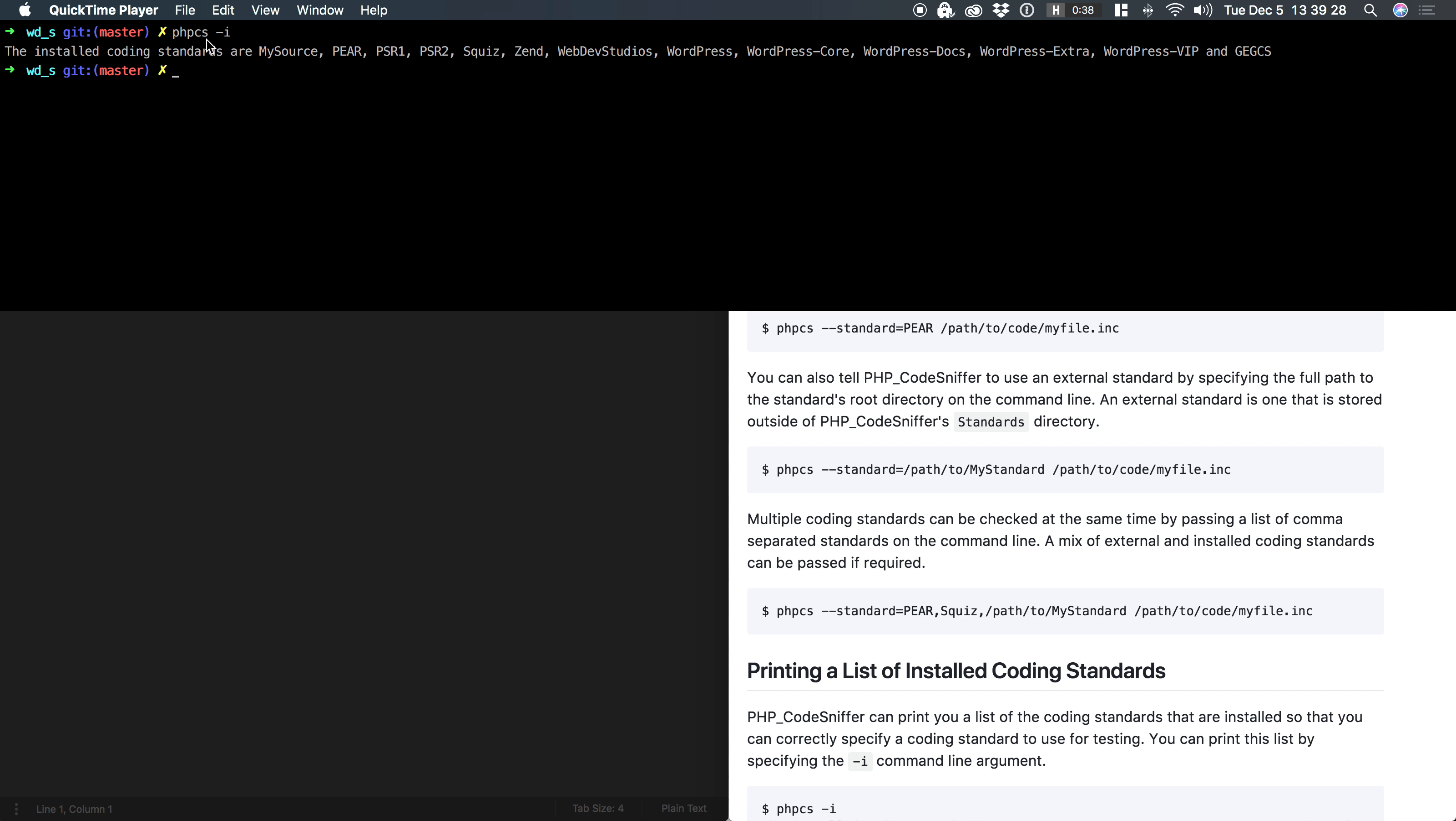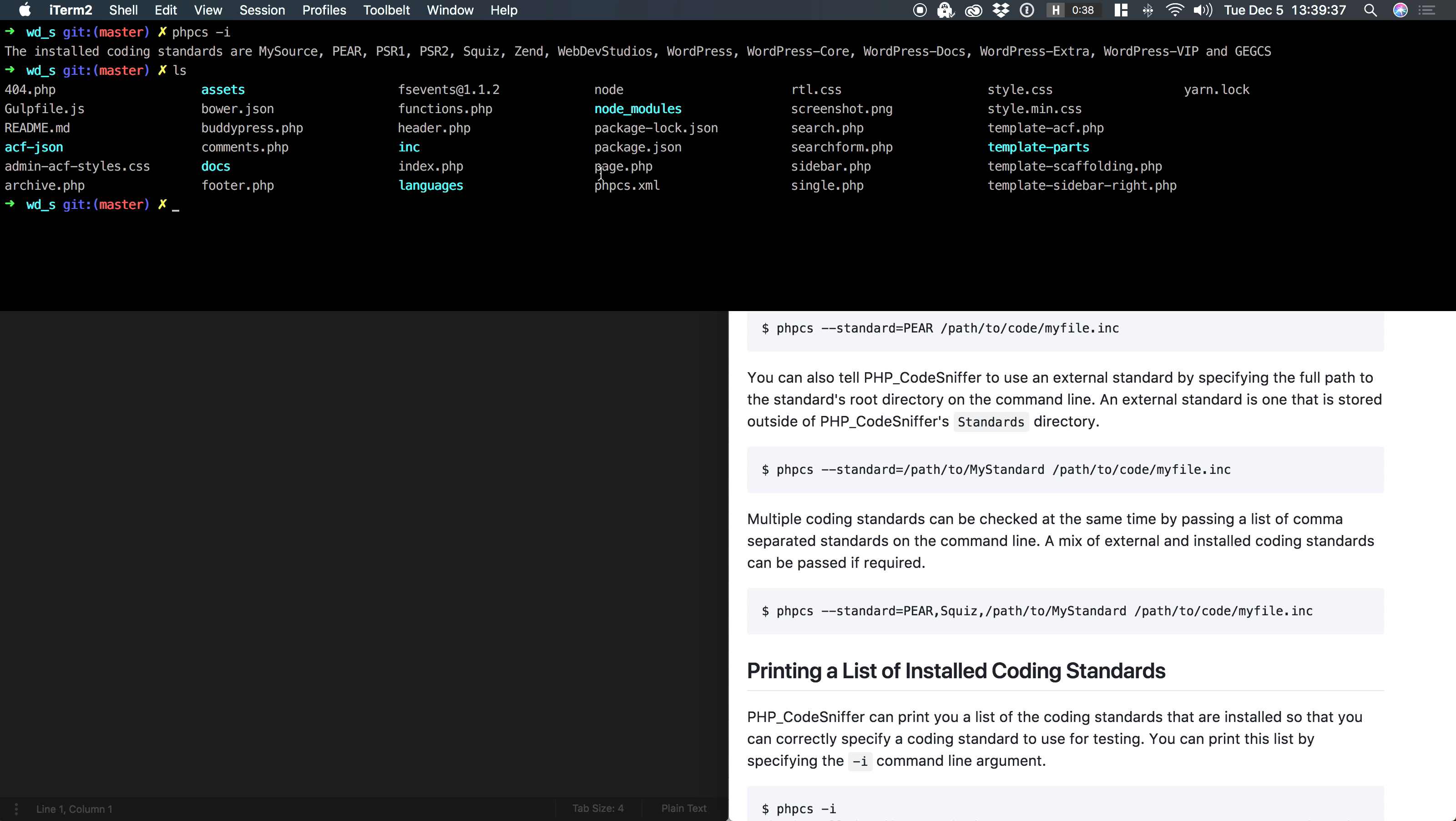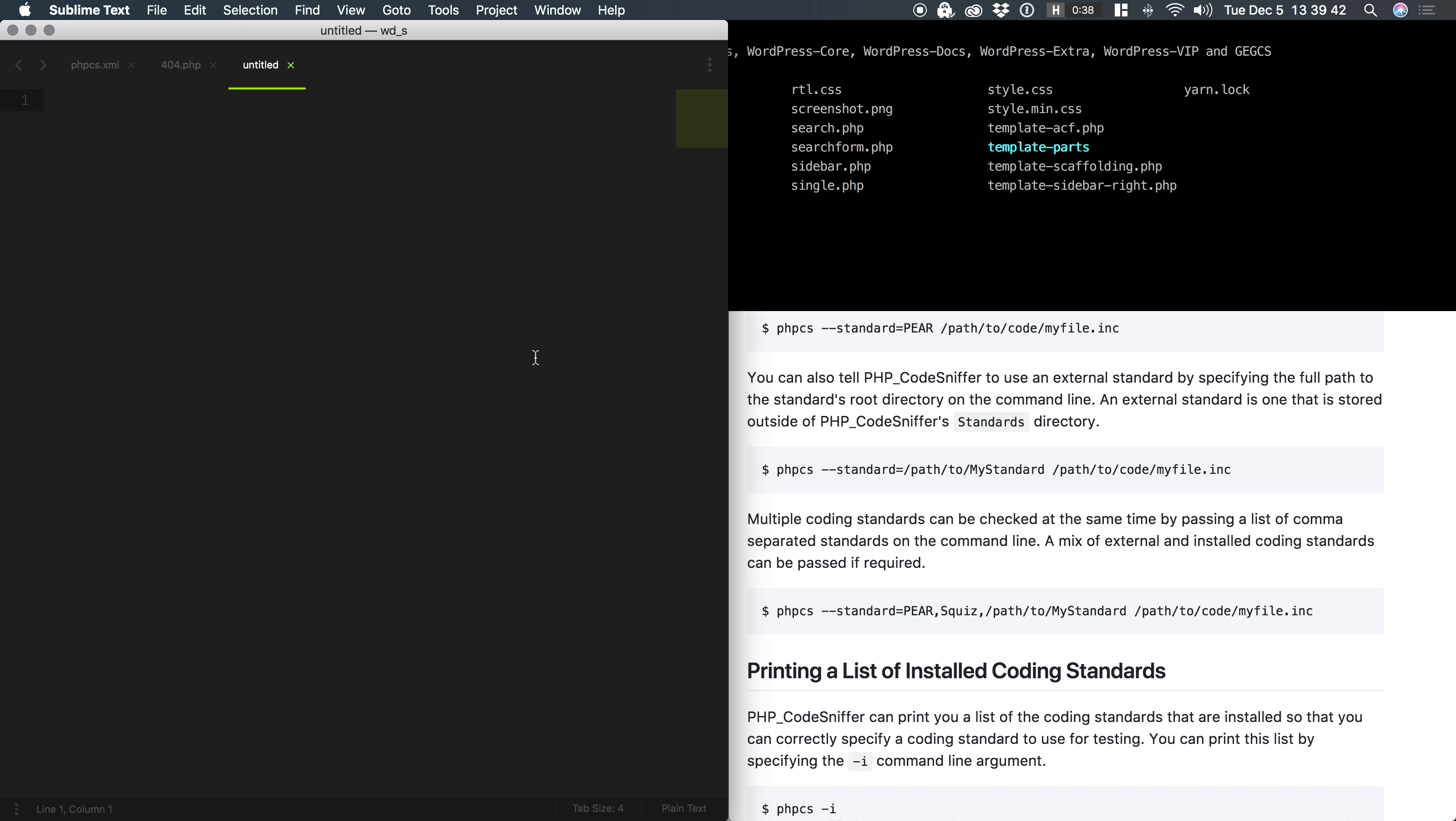All right, so if we look at PHP-CS-I, you can see I have all of these custom rule sets installed at a global level. But I'm now in a project, and if I do an ls and look, I have a phpcs.xml file. This is an annotated rule set.